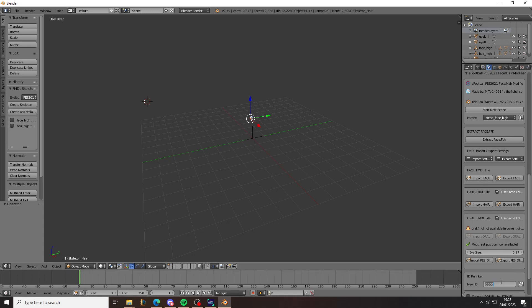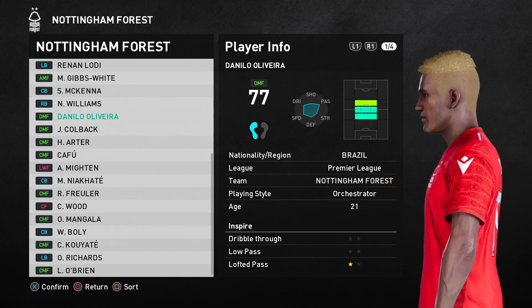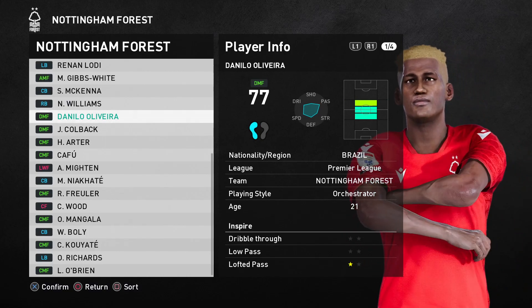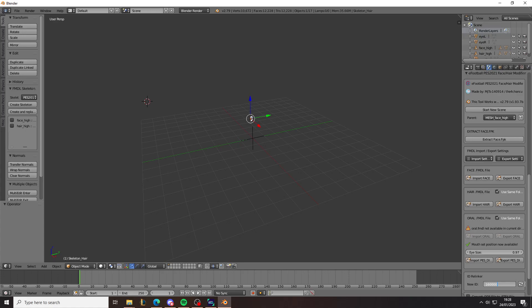After importing it, change it to the ID you want. So the ID I want is 160000. Because this is the ID I gave Danilo in my database. So just to show you. As you can see, he doesn't have a face. After you've entered the ID you want, you want to relink it by pressing these two arrows. Then export it.